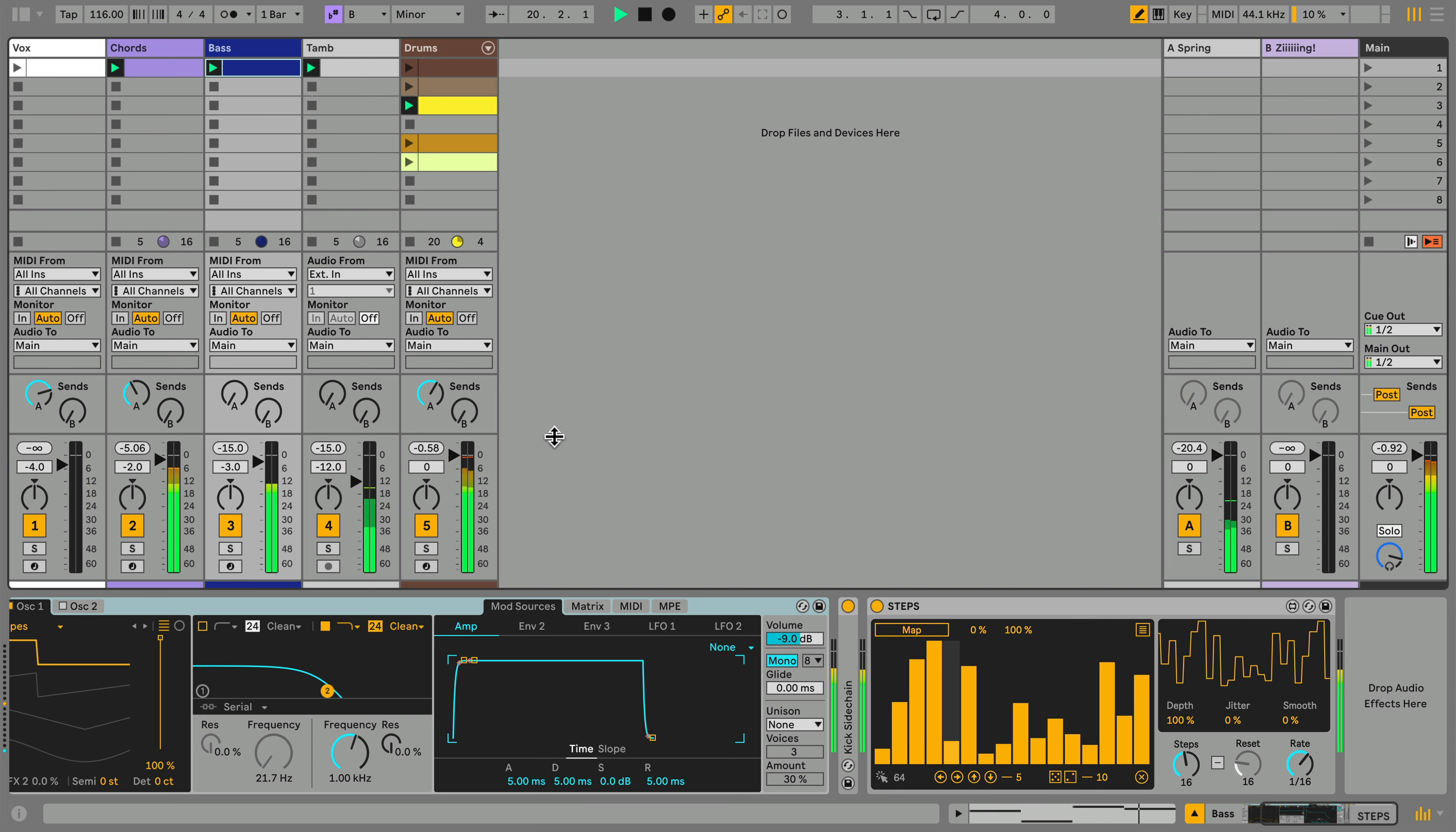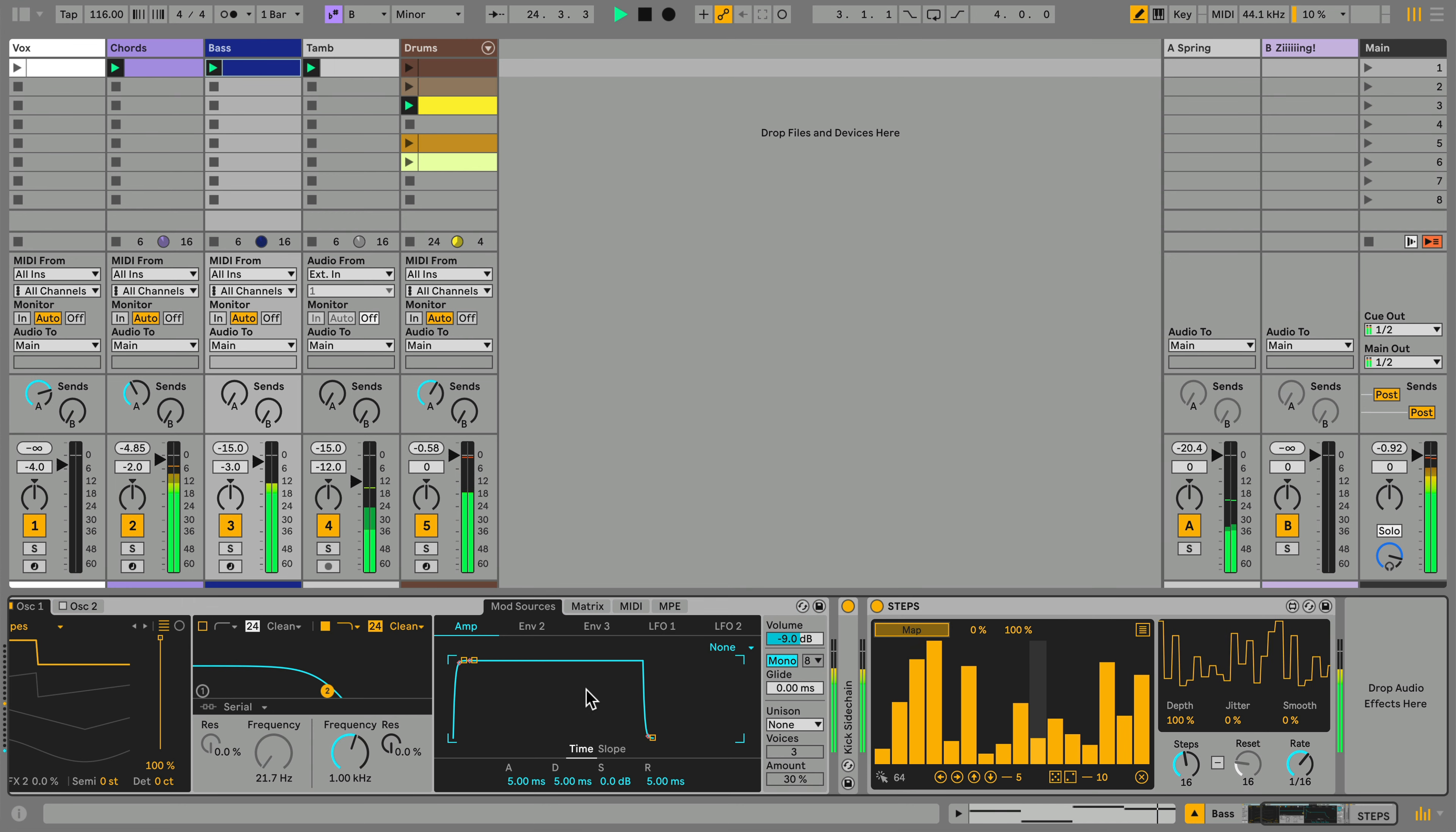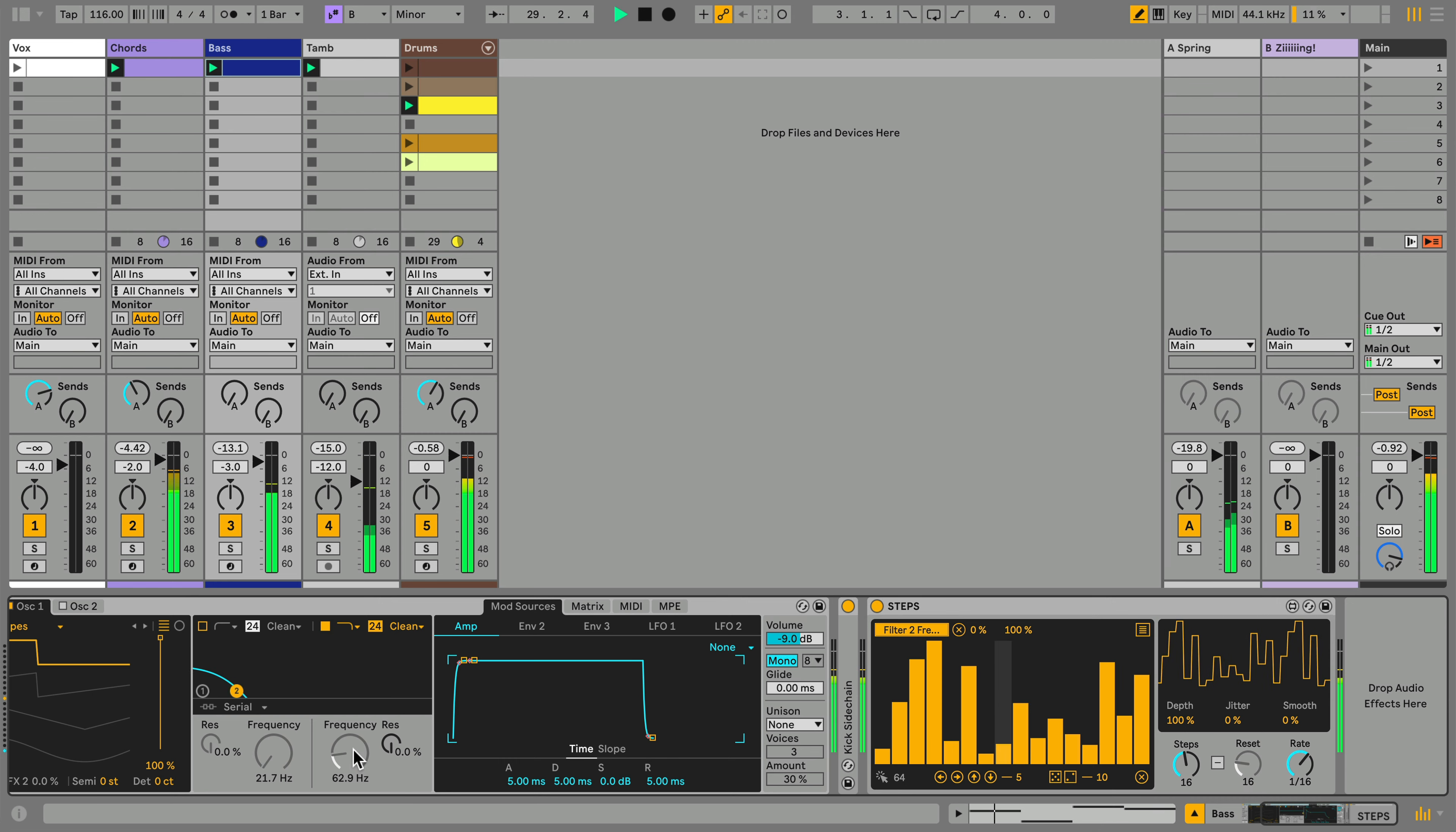Steps is a Max for Live modulation device, which means we first need to map it to the parameter we'd like to control. I'll map it to Wavetable's filter cutoff. Already this bass part is more interesting.